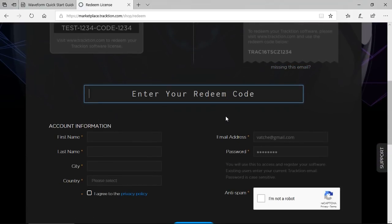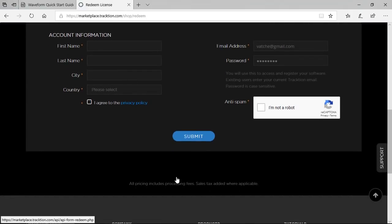If you already have an account, you can log in, otherwise create a new free account, and then click Submit.